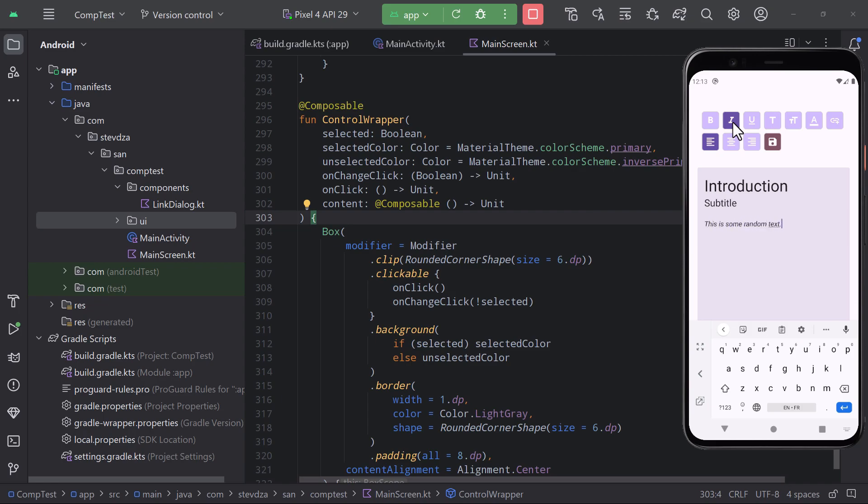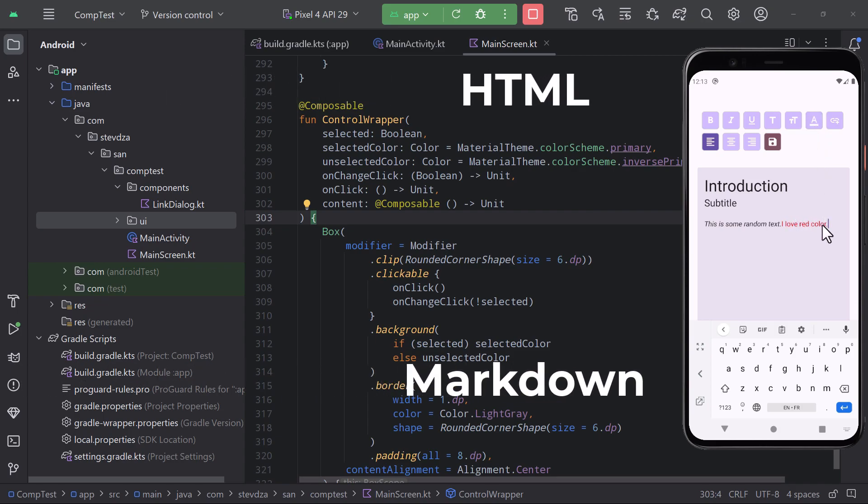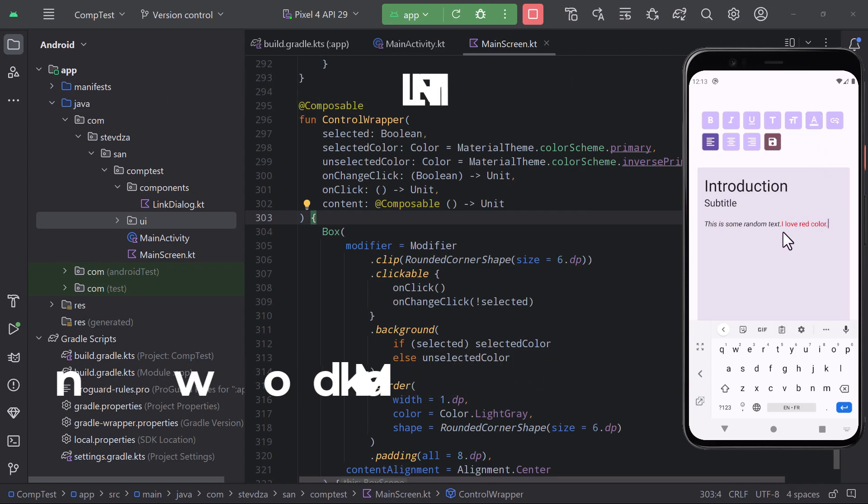It also supports formatting lists, applying colors, and even exporting that whole text as HTML or markdown, as well as importing those two formats into the same editor.